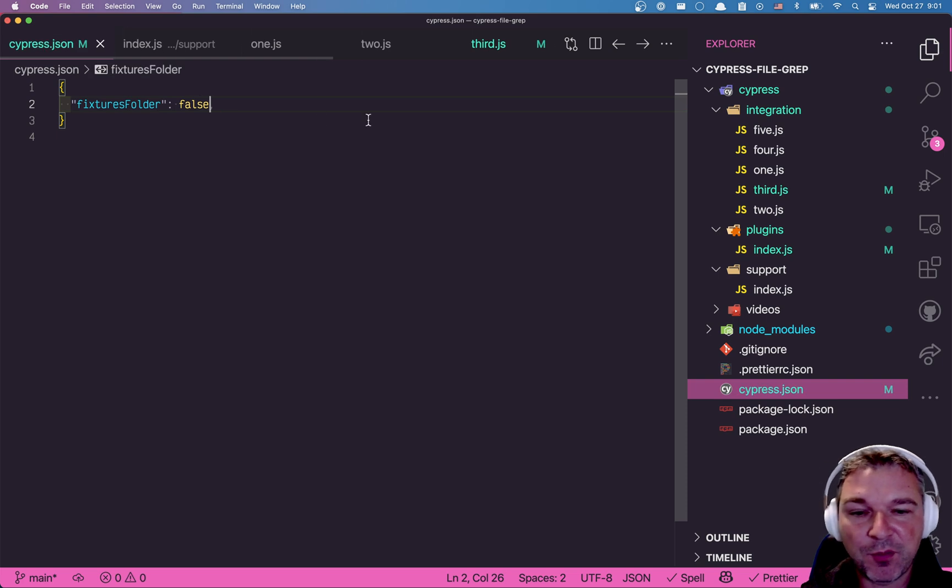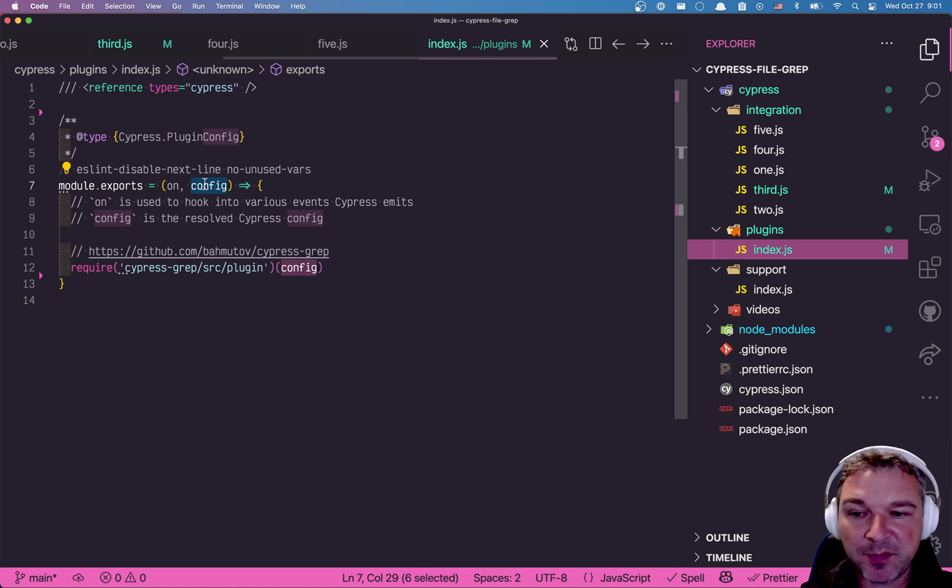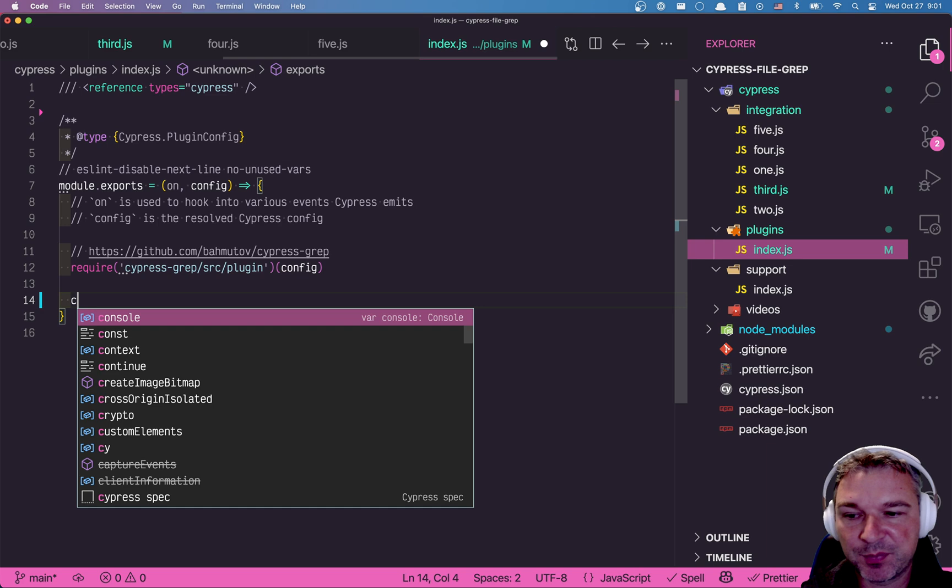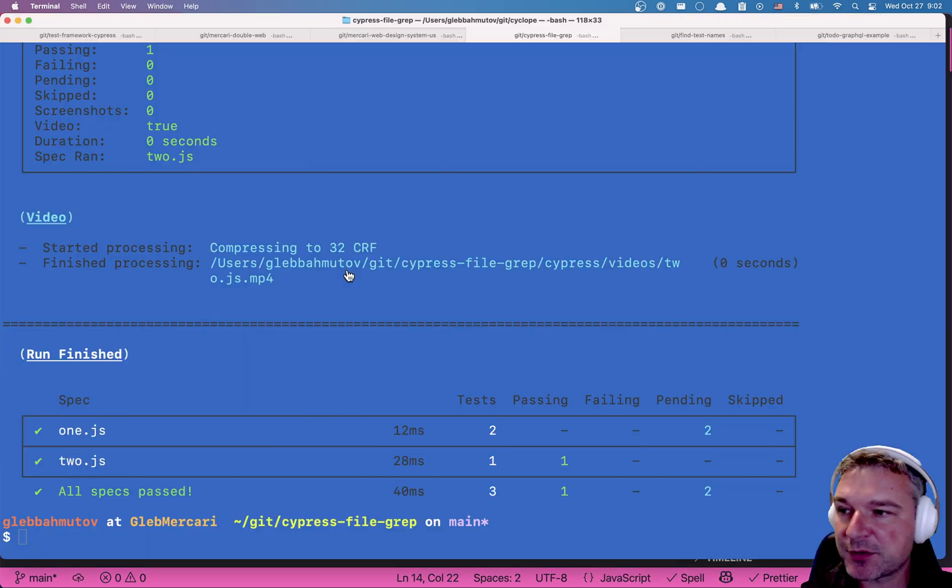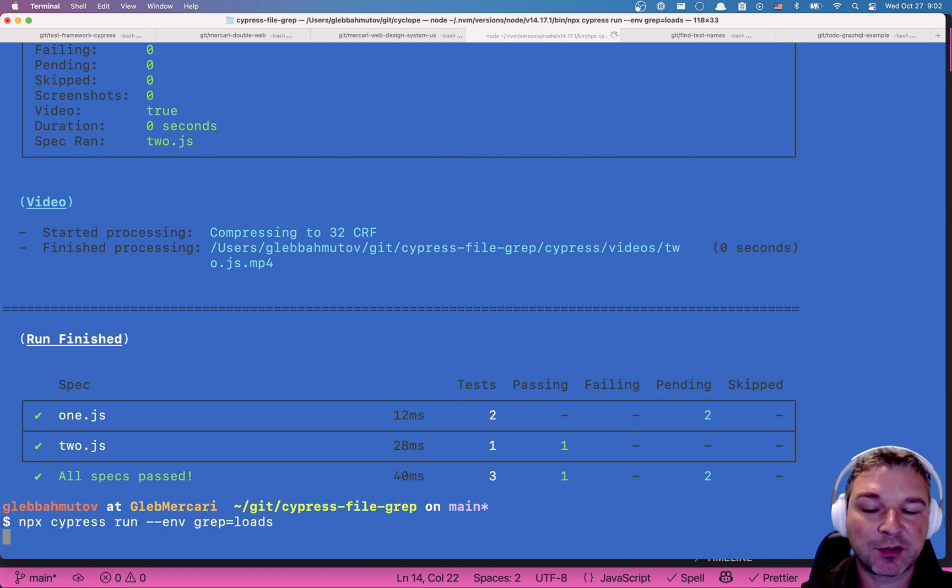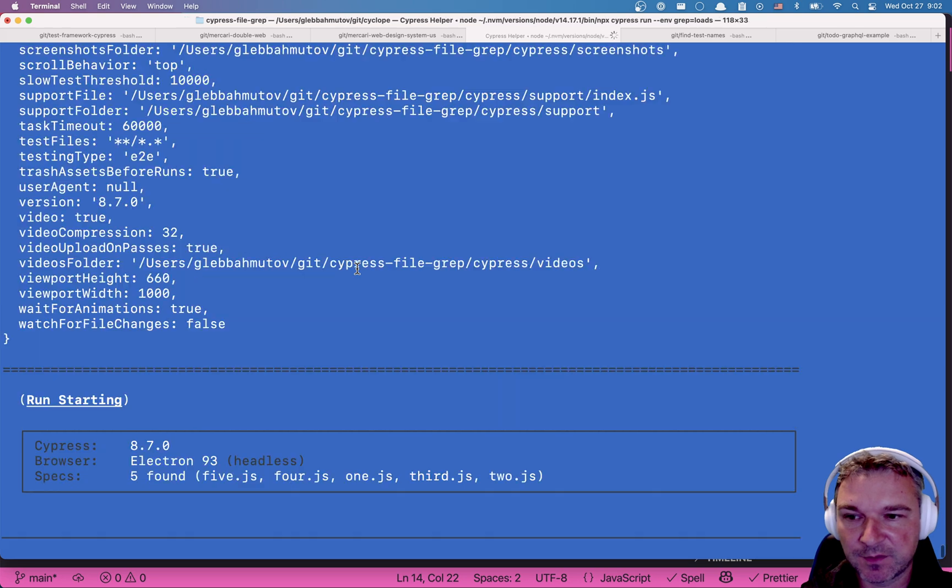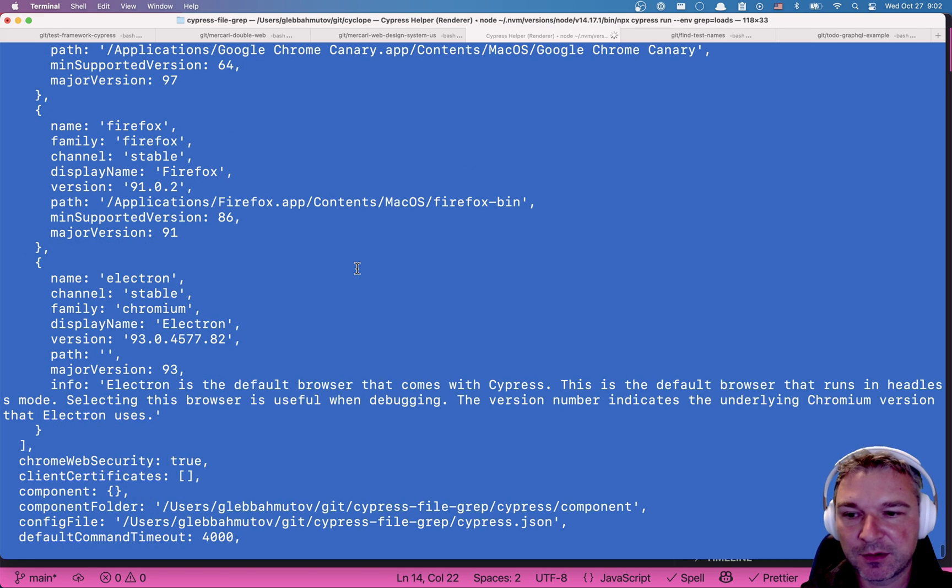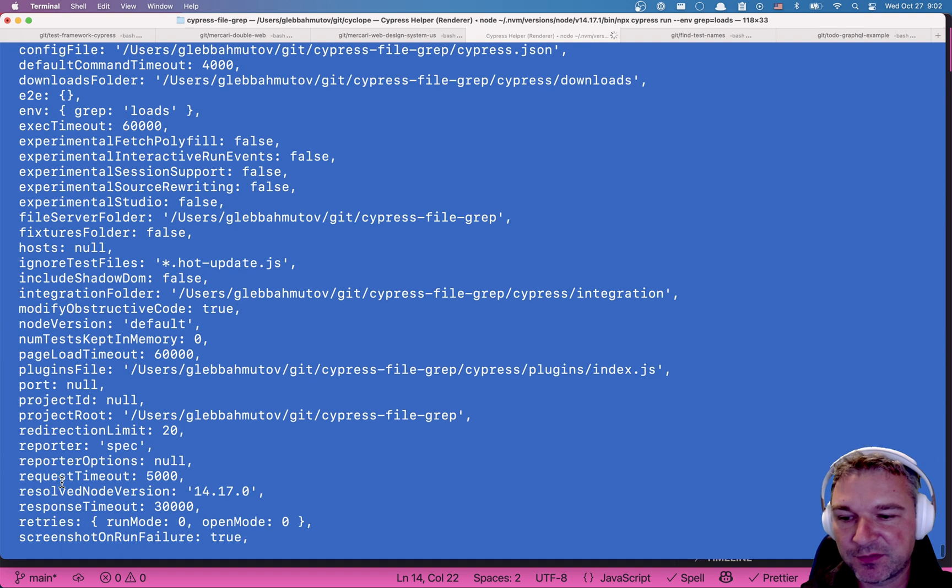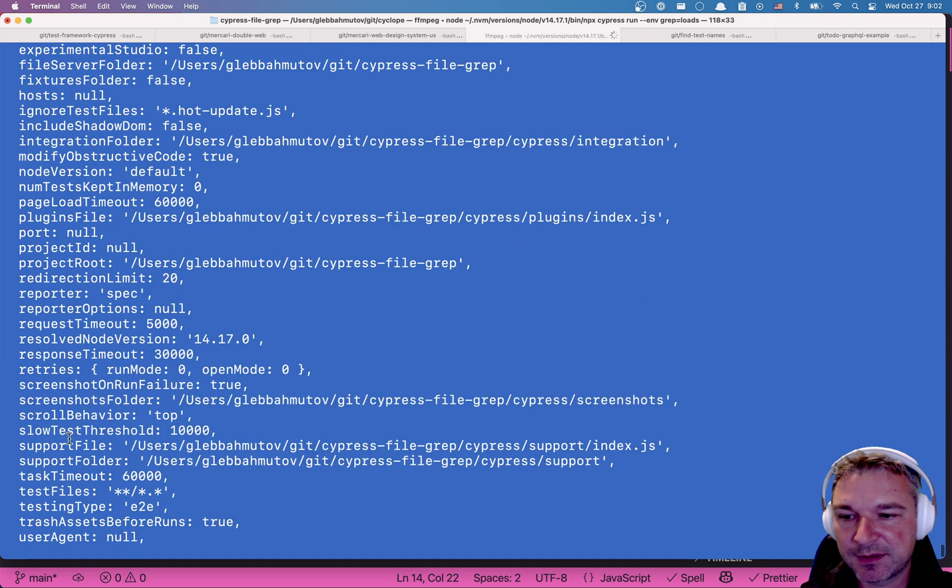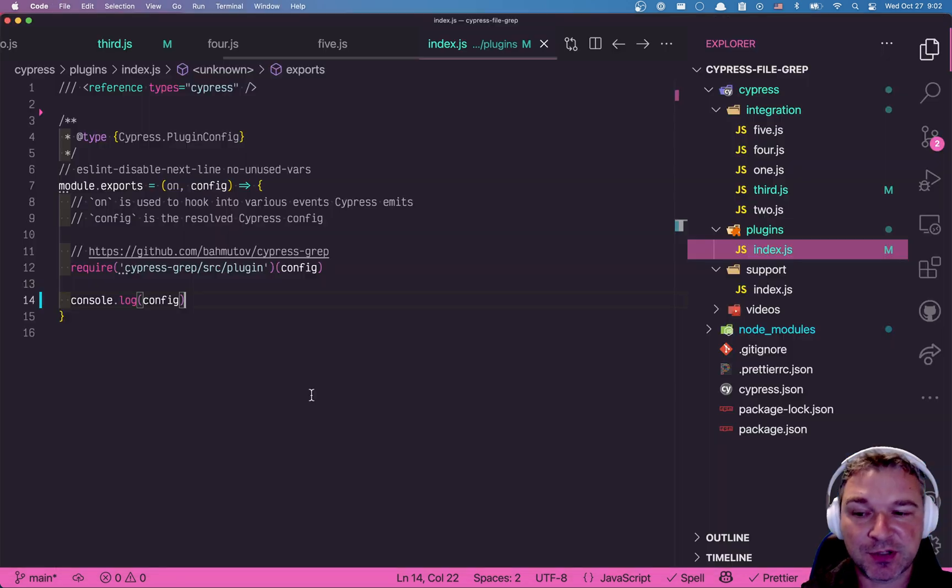Now let's go back to our plugins file. So the same config that we've seen in Cypress GUI is available right here. So let's say we print it console log config. And this is a large object because all the settings that we've seen are going to be reflected there. But let's just look at this for a second. Okay. So all the settings, including the browsers, the integration folder, the test files are available in the plugin at the start and we can change it.